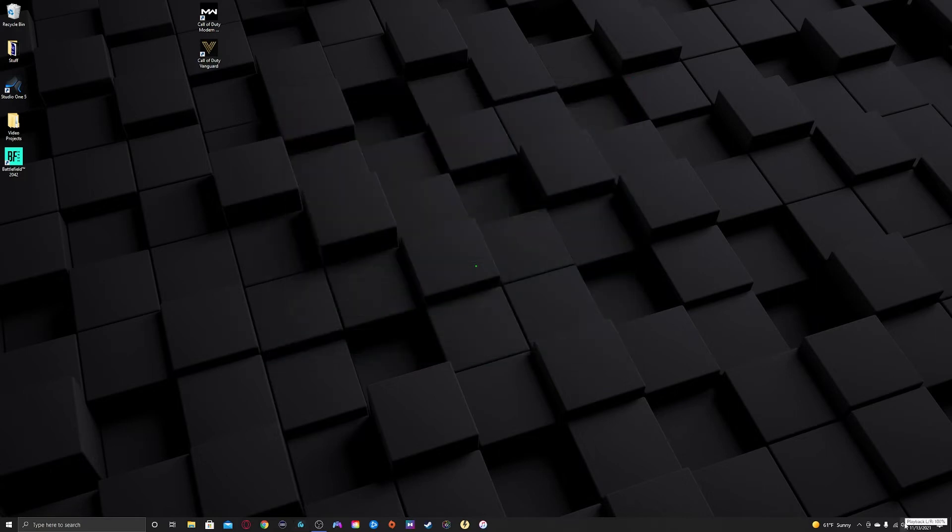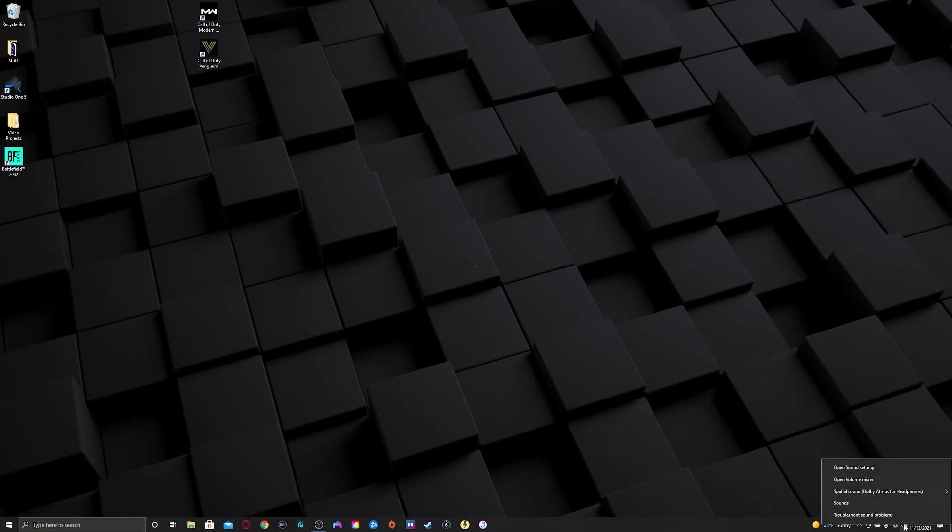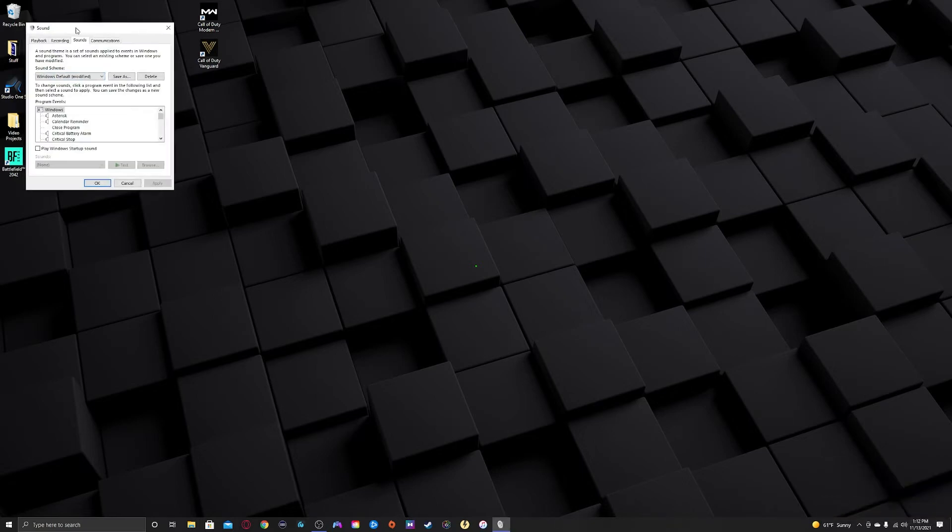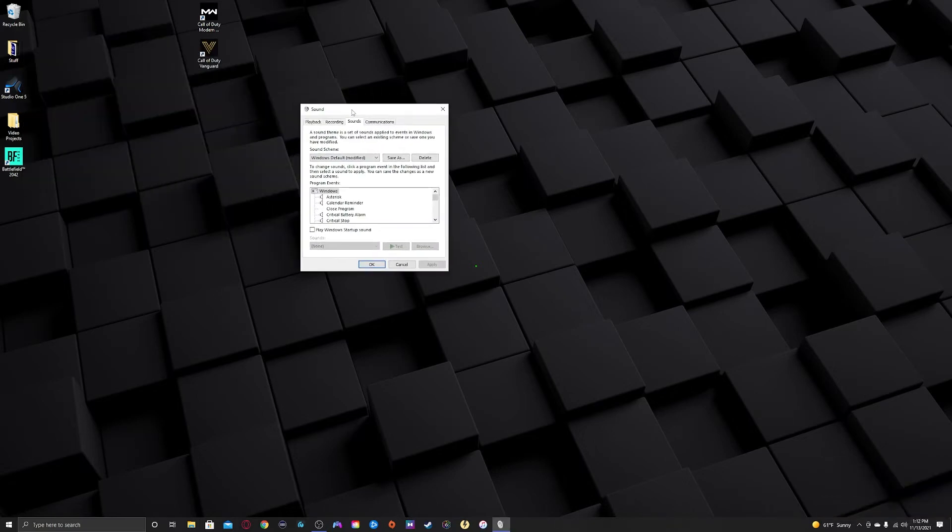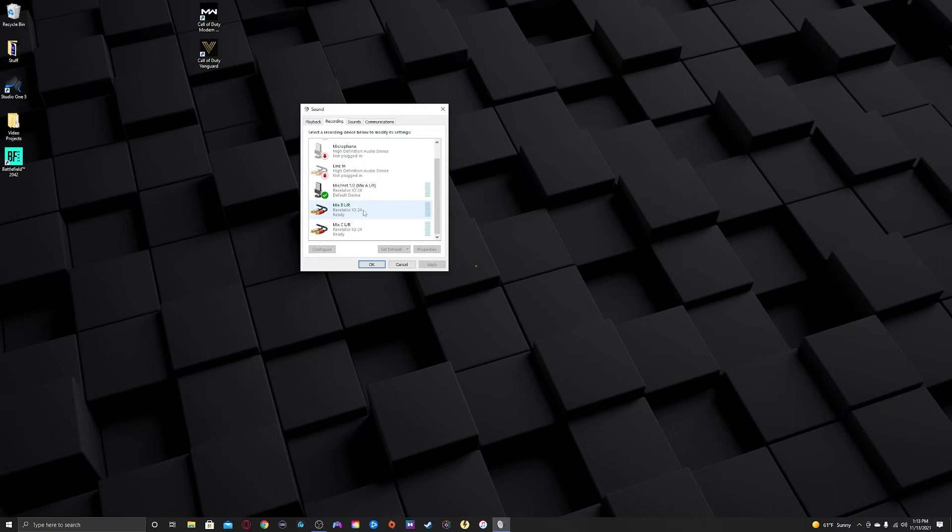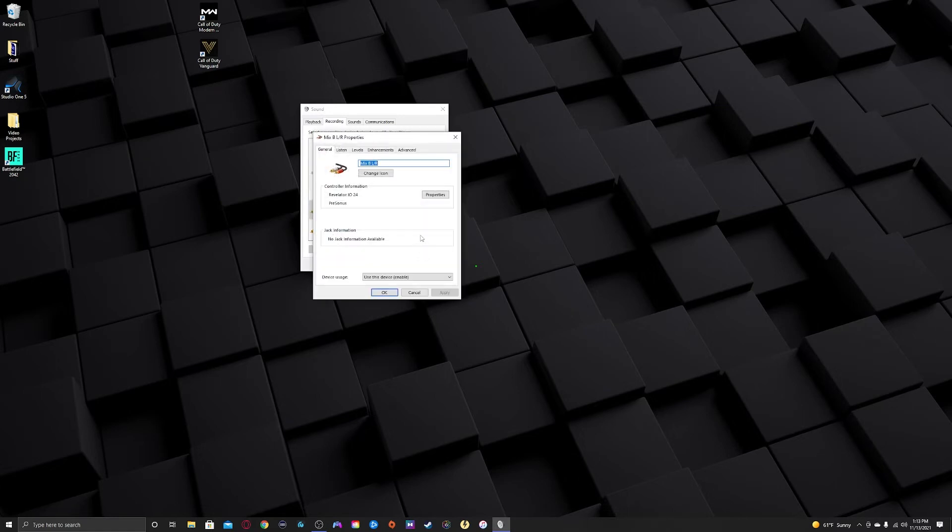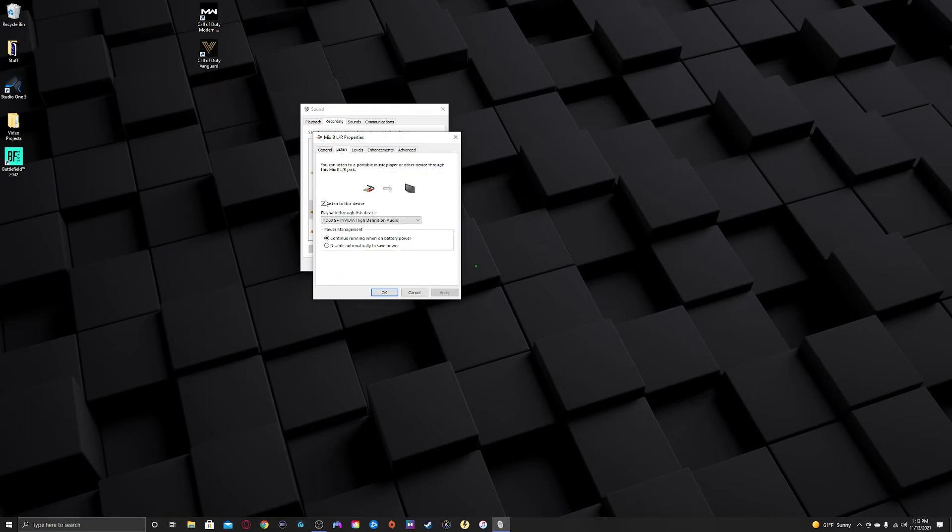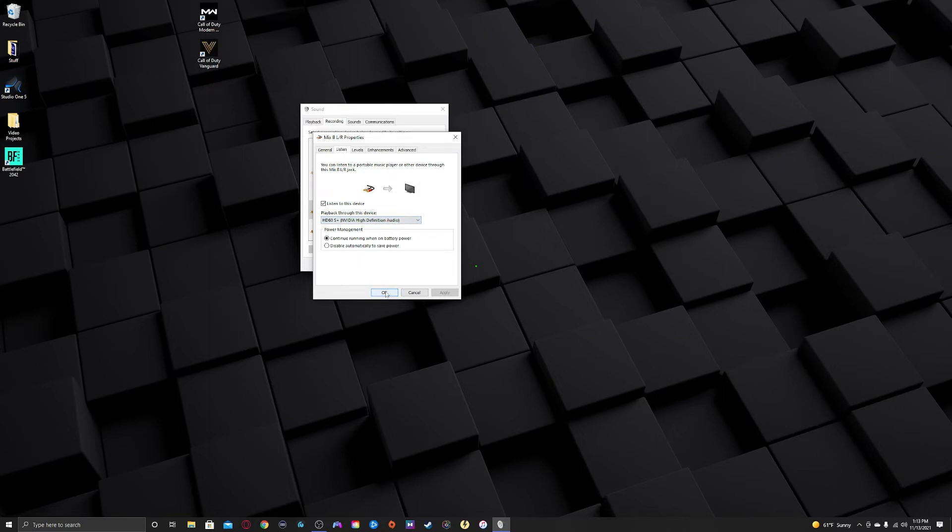Now, if you go down to the little speaker icon in the bottom, right-click it and hit sounds. It's going to pull up your sound tab here. Under recording, if you scroll down, you're going to see mix B, Revelator IO 24. It's going to say mix B L slash R Revelator IO 24. You're going to highlight that, click the properties tab, go to the listen tab. You're going to check listen to this device. And then you're going to do playback through this device. You're going to select the HD60S plus NVIDIA high definition audio and click apply, click OK. And that's it.